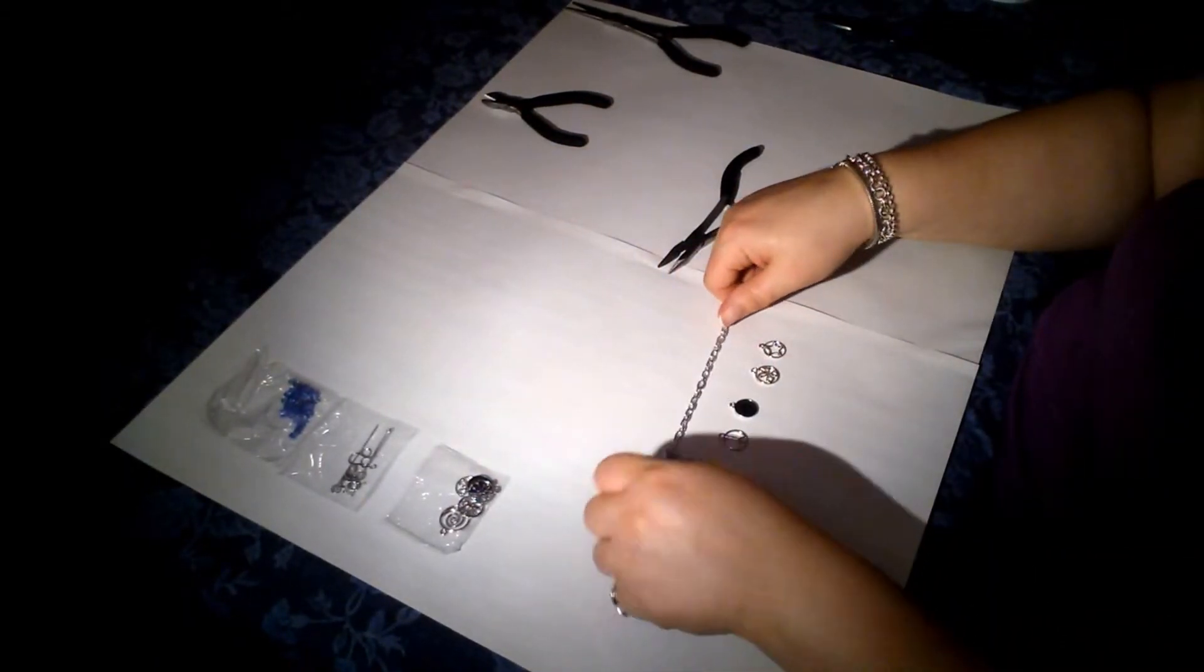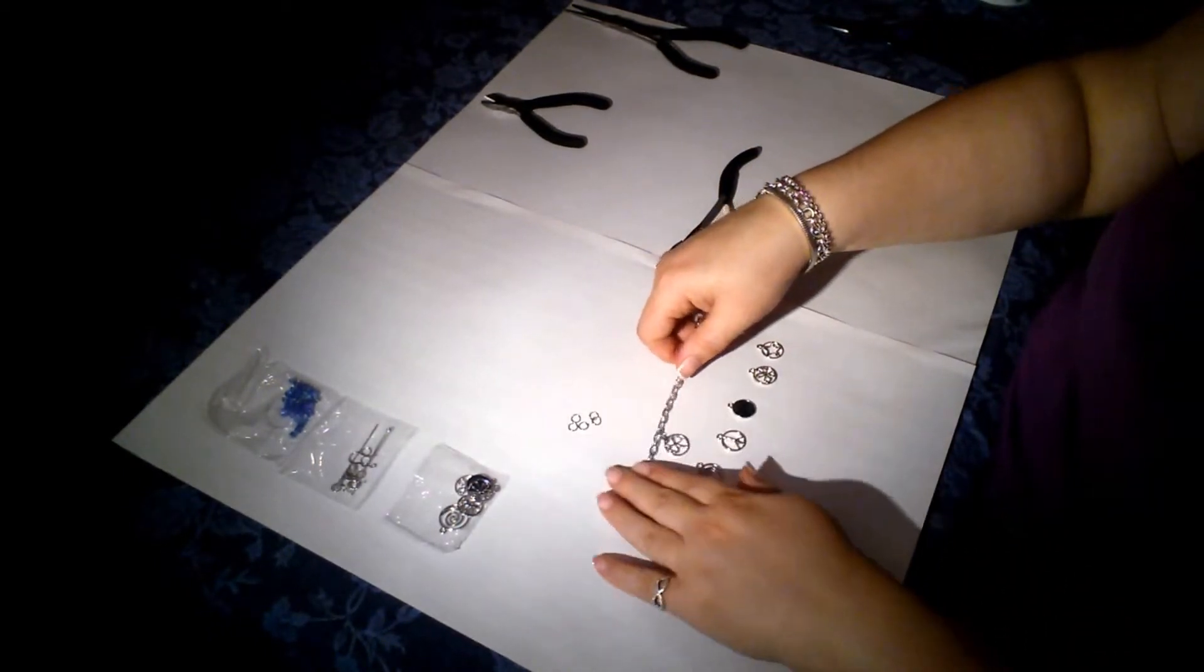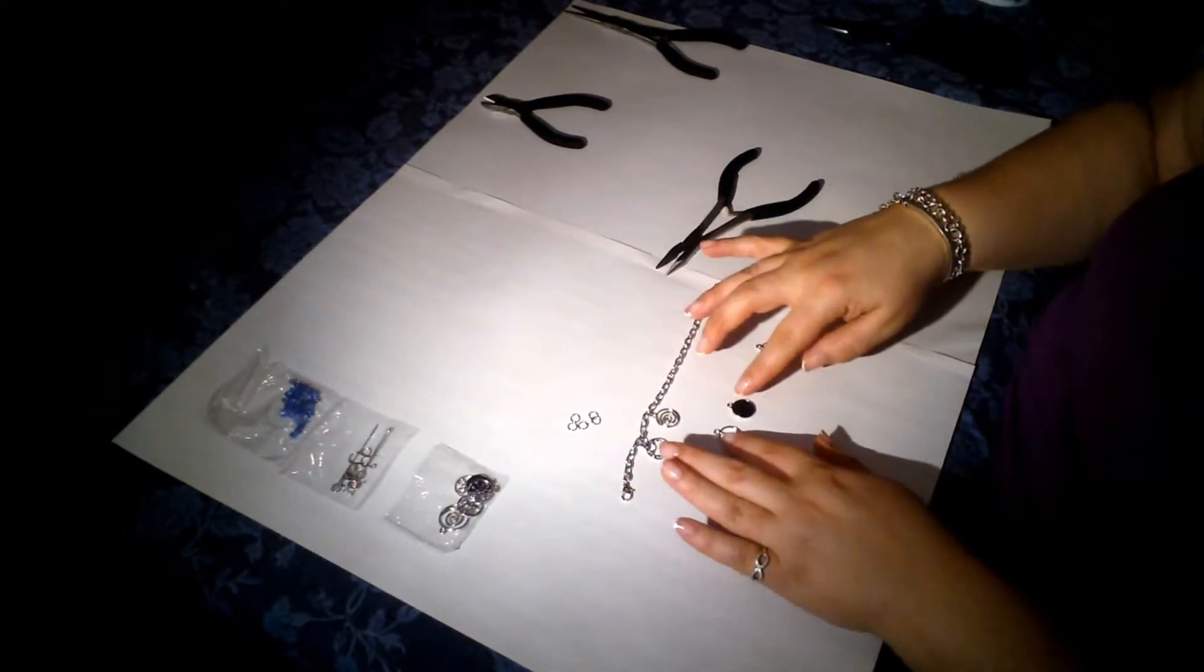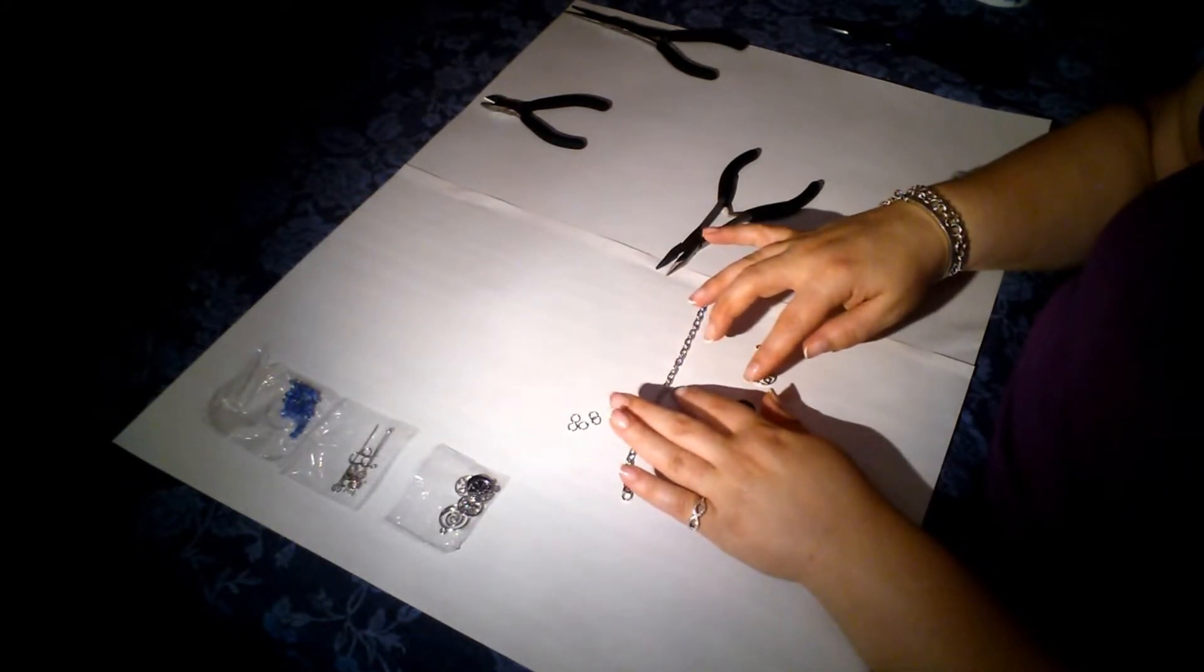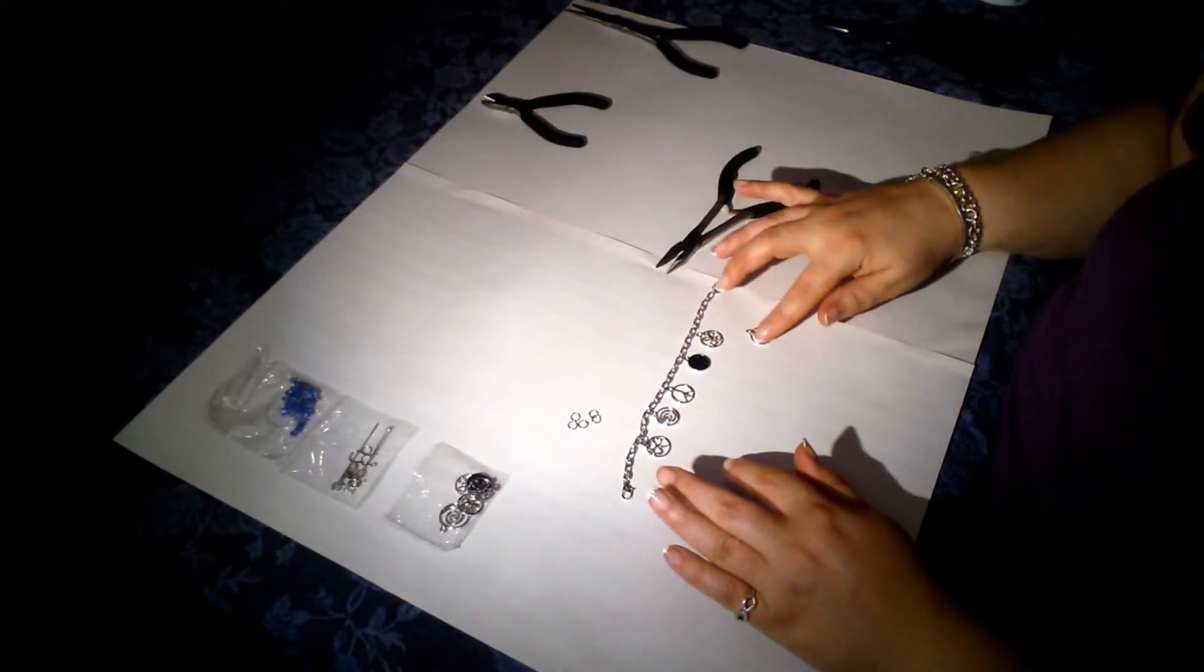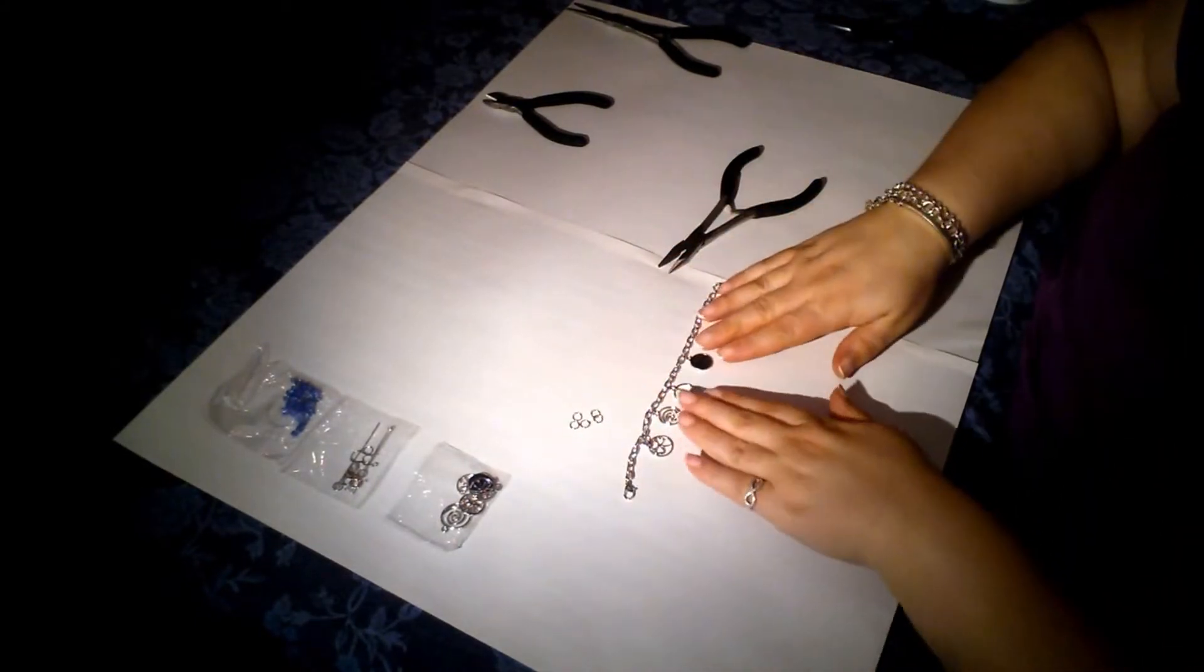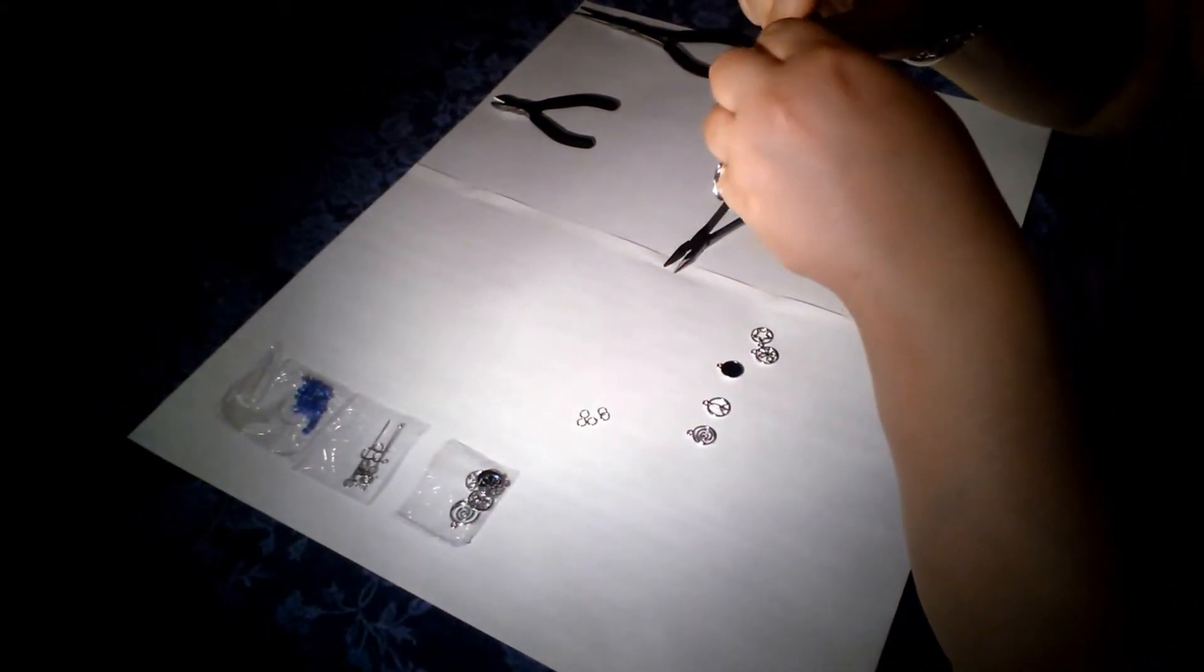And there we have our first charm. So I think I'd like to put the charms maybe every fourth. I'm just going to see how that spreads out. Yeah, I think that would work. So I'm going to put them in every fourth link.